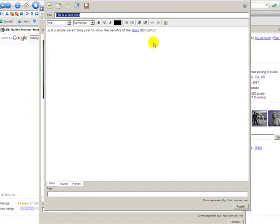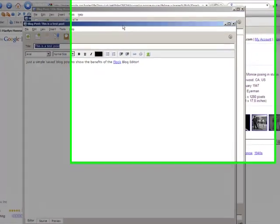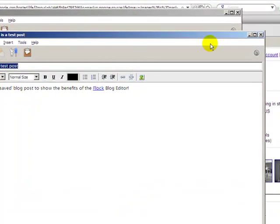Any time you open up a saved post, it will open up in a new window. So there you go.